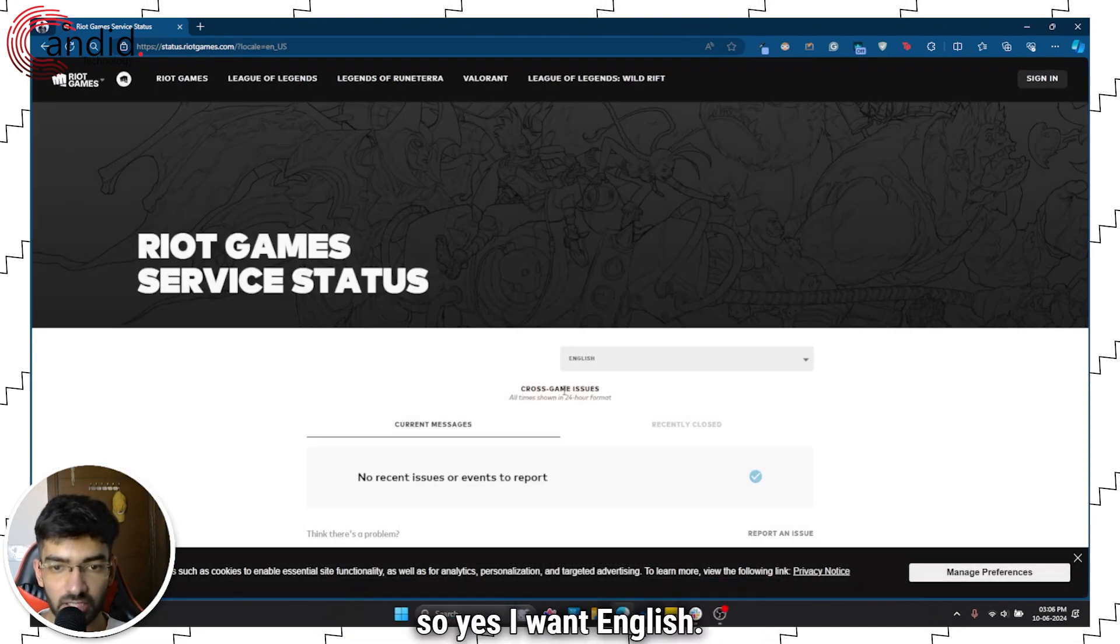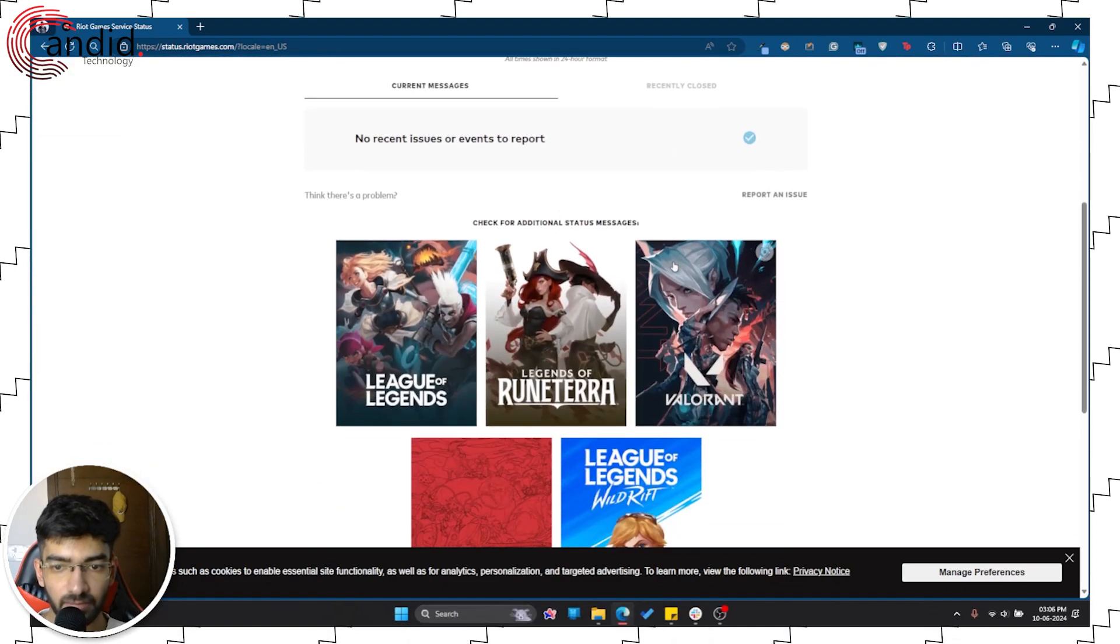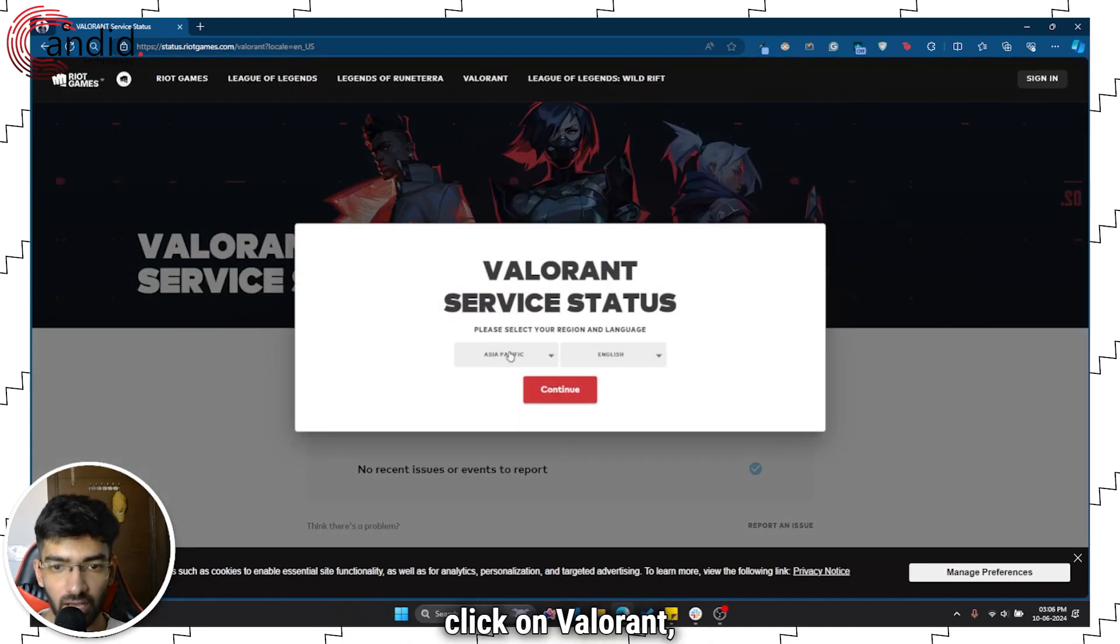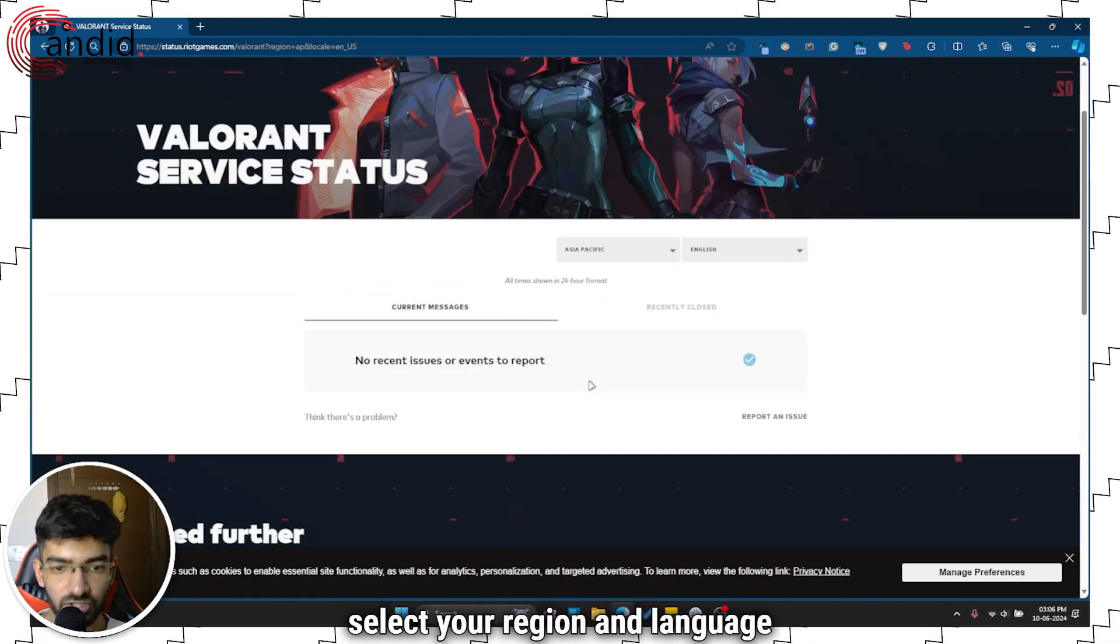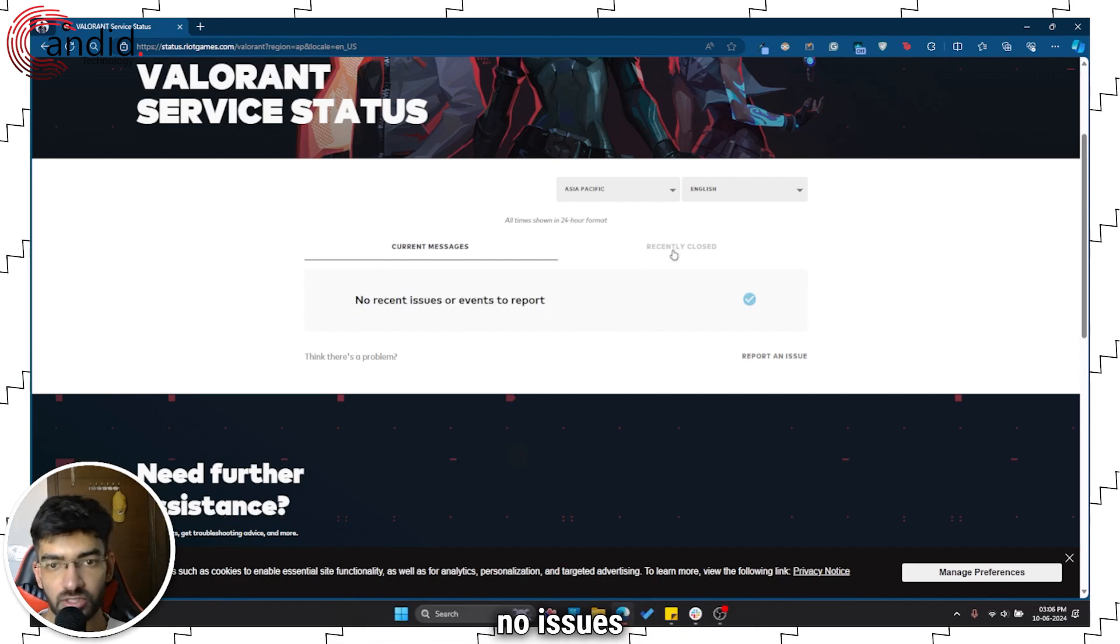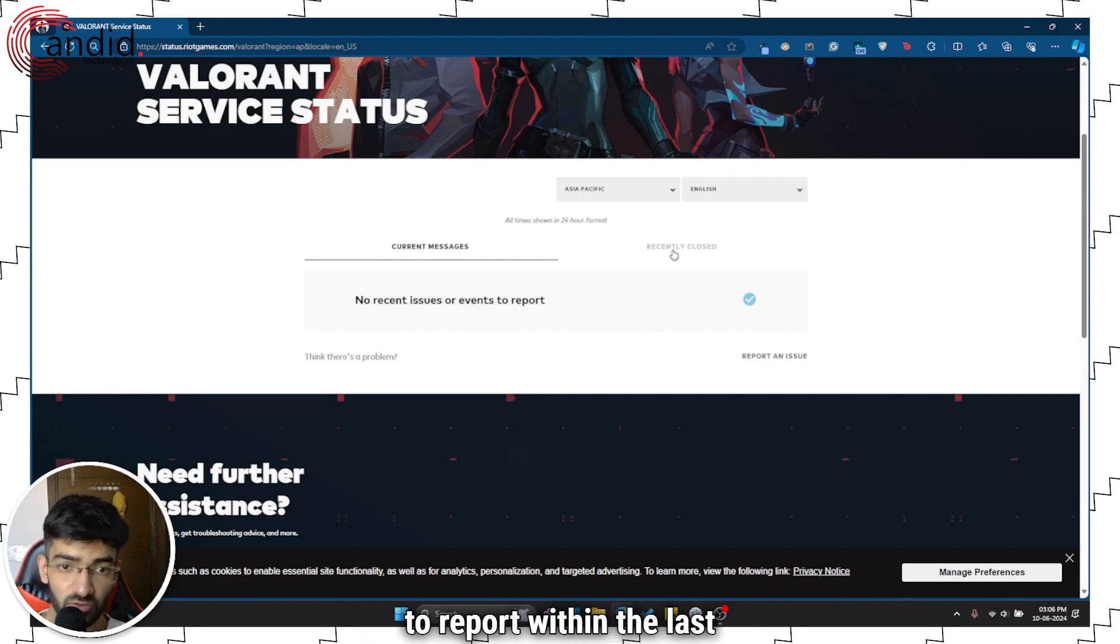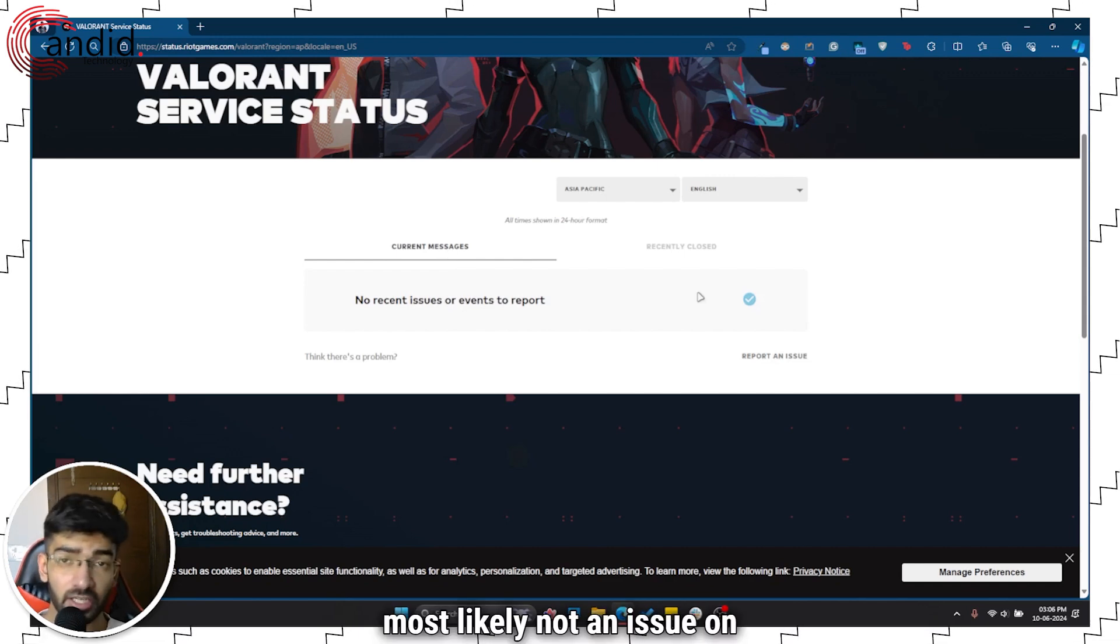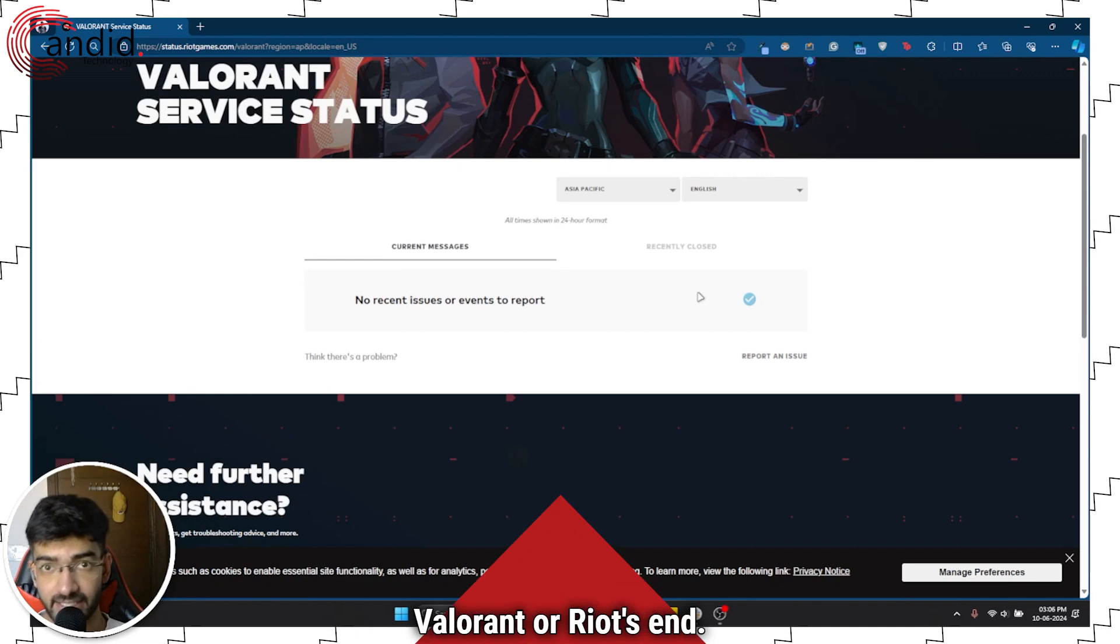Okay, so yes, I want English. Scroll down, click on Valorant, select your region and language. And at the moment there are no issues to report within the last 24 hours which means it's most likely not an issue on Valorant or Riot's end.